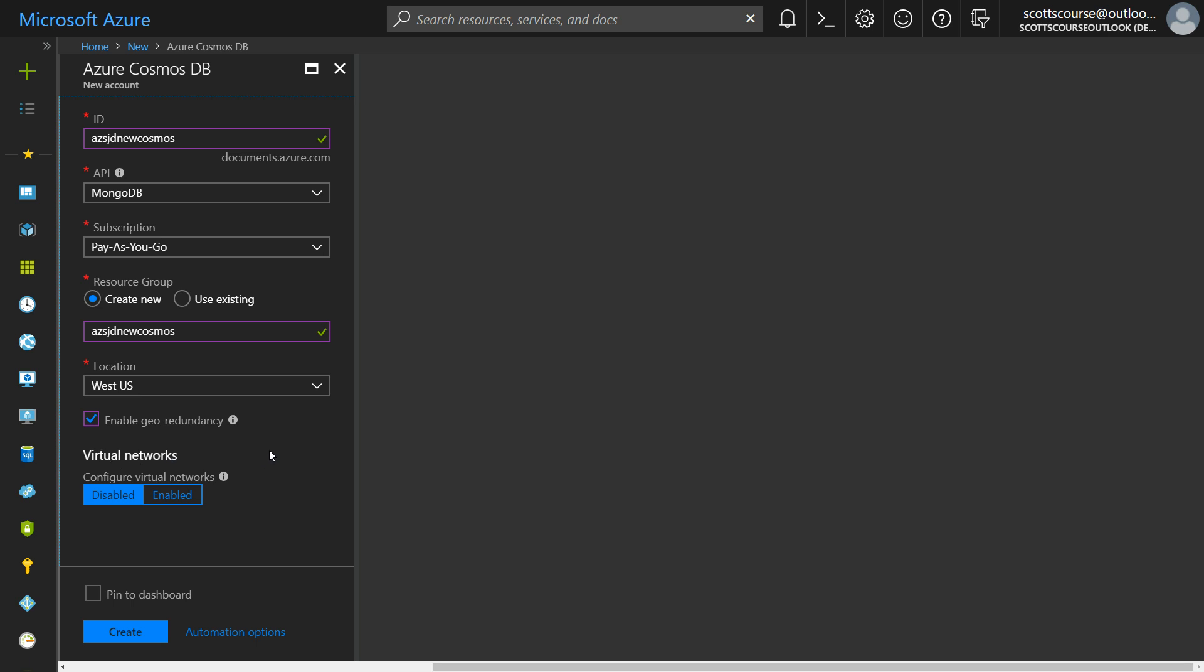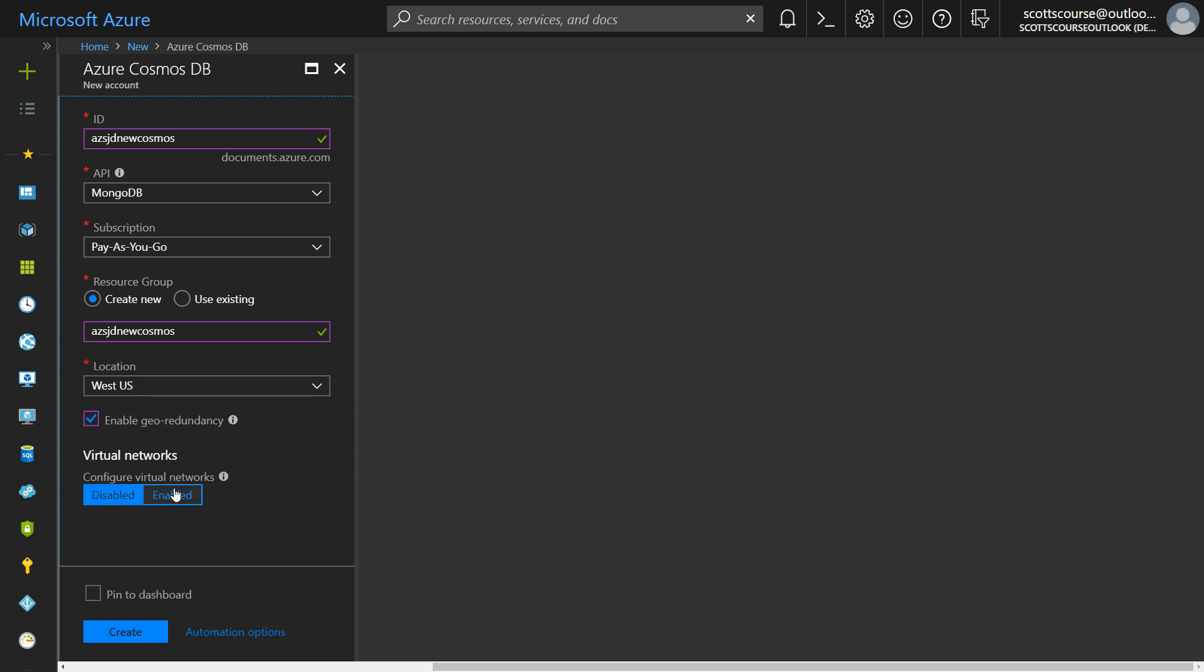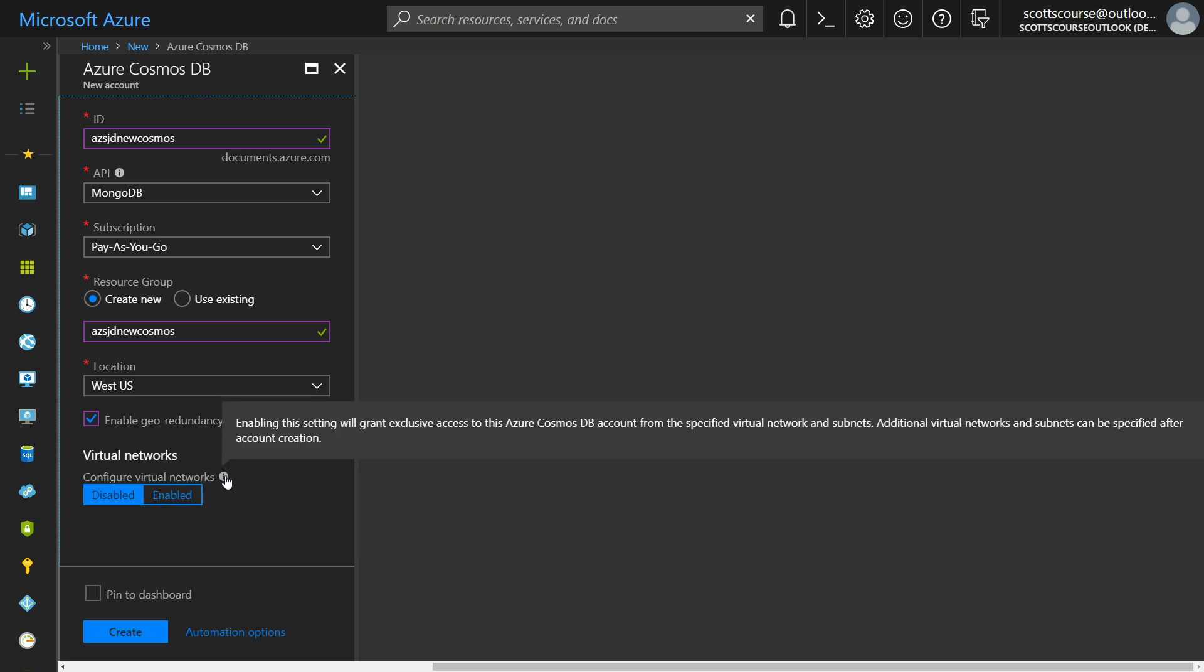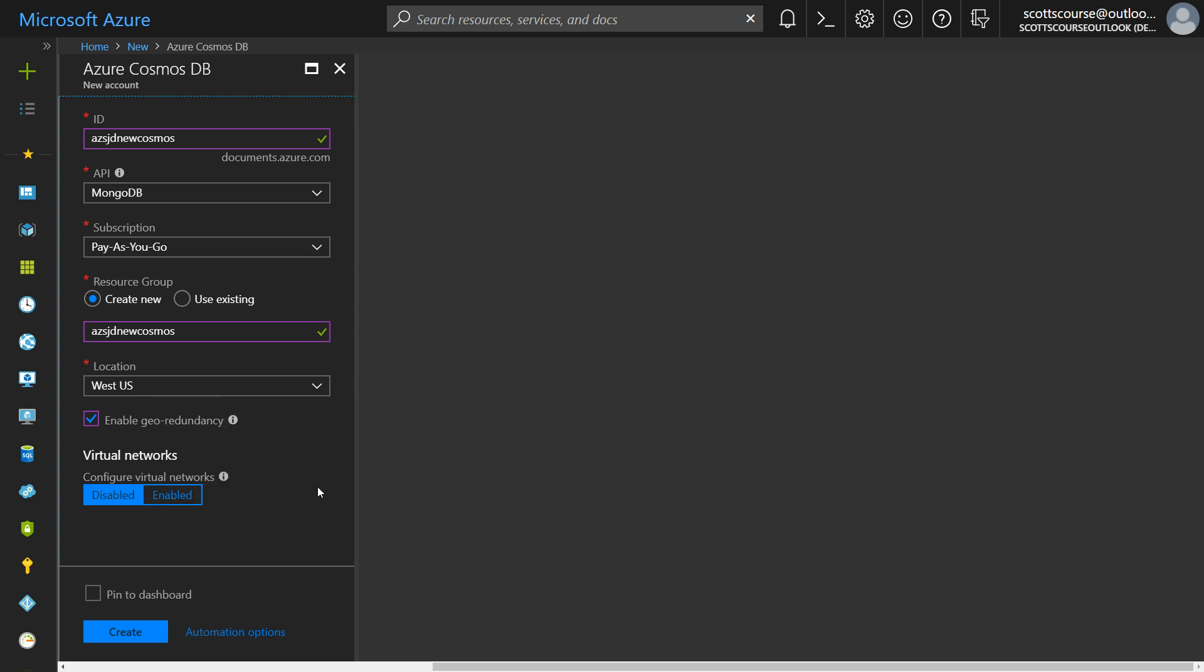Now the new security feature here is to configure virtual networks. And if you do this, this allows you to restrict access. So instead of your Cosmos DB having a public URL, you still need, of course, security to access it. But if you just wanted to block off access to it, you could configure this to a virtual network and only other machines on the virtual network on the subnet can use the Cosmos DB. So if you have an application on Azure and you want to create a Cosmos DB only for that application, you can enable this, but I will leave it disabled. Pin to dashboard and I'll click create.